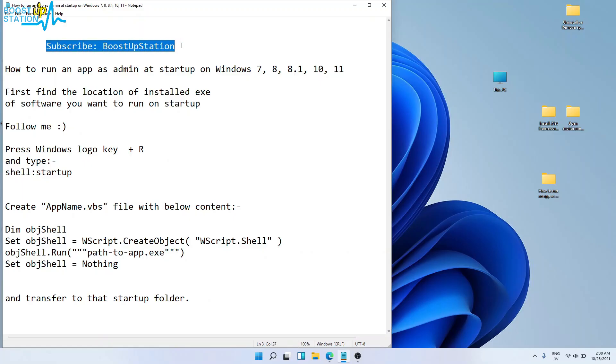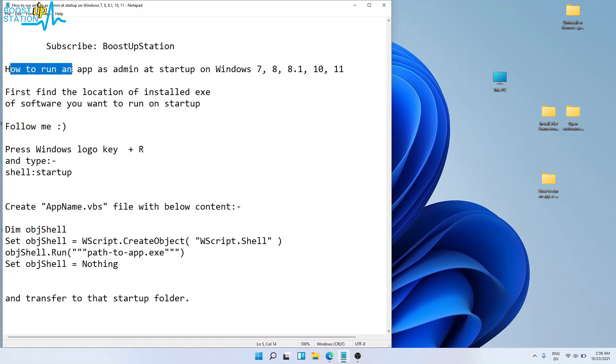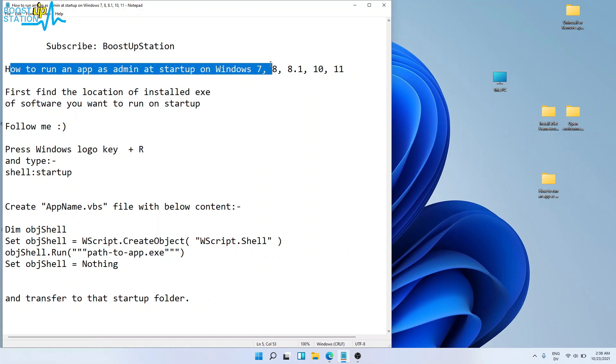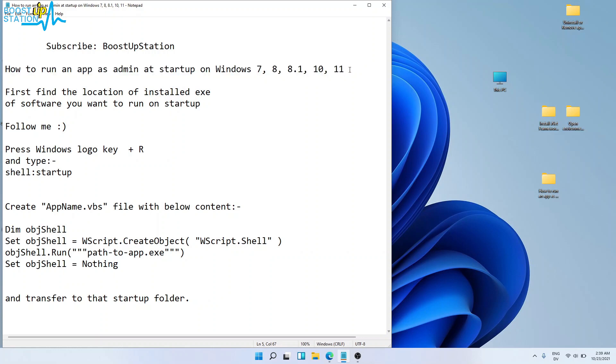Subscribe to BoostUpStation if you haven't. Today we're going to show you how to run an app as administrator at startup on Windows 7, 8, 8.1, 10, and 11. First, you need to